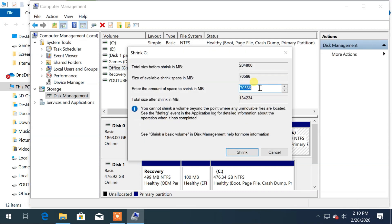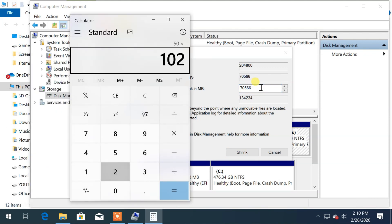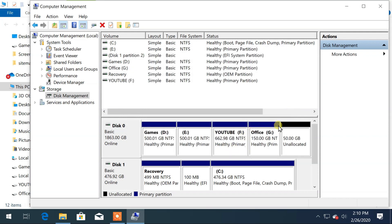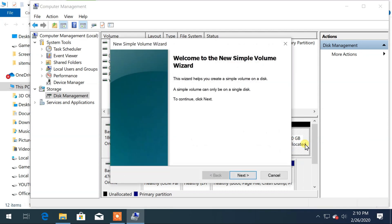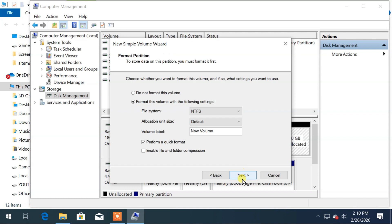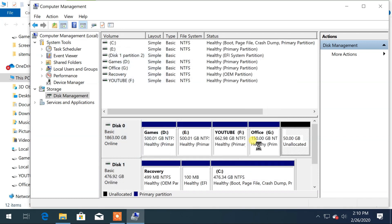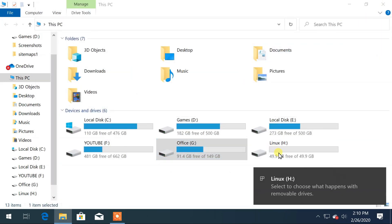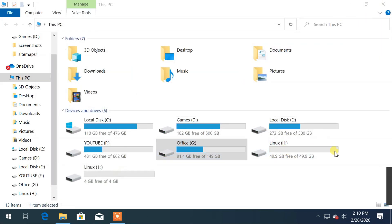Here you have to type the space in MB. So, 50 multiplied by 1024 is 51200 — type that value here, then click on 'Shrink'. Finally, you can format the newly created disk by right-clicking on it and choosing 'New Simple Volume'. After completing, you can see the new disk is ready to use. By similar steps, create another 4GB partition for the swap area.